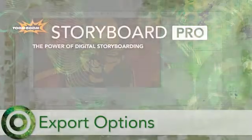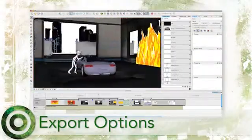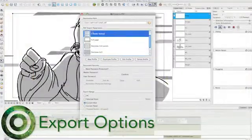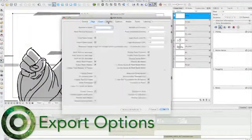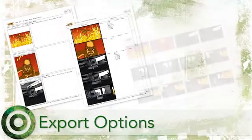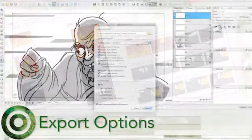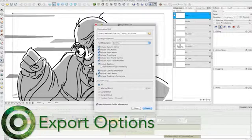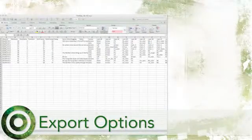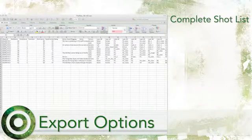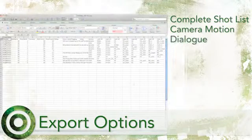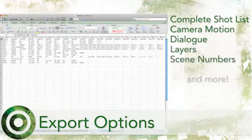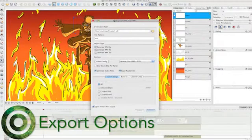When using content that was created in Storyboard Pro, you export to a wide variety of formats. A PDF export includes an extensive list of features which allow you to customize the entire layout, captions, font and more. As a first pass at project management, you can export the project as a CSV file, where you can find a complete shot list with all the storyboard information, camera motion, dialogue, layers, scene numbers and so on.